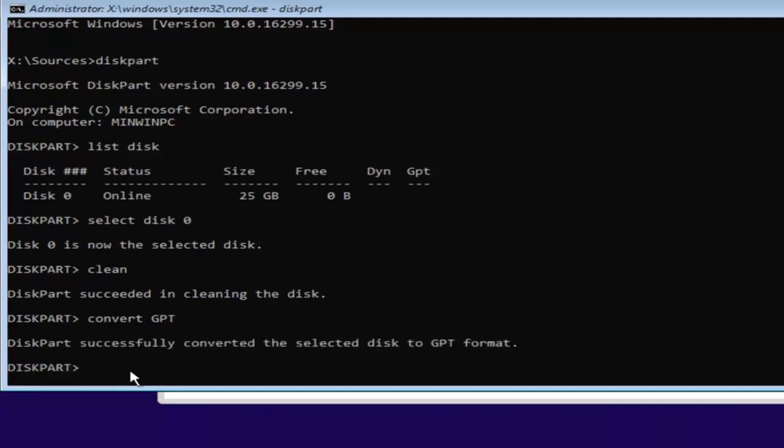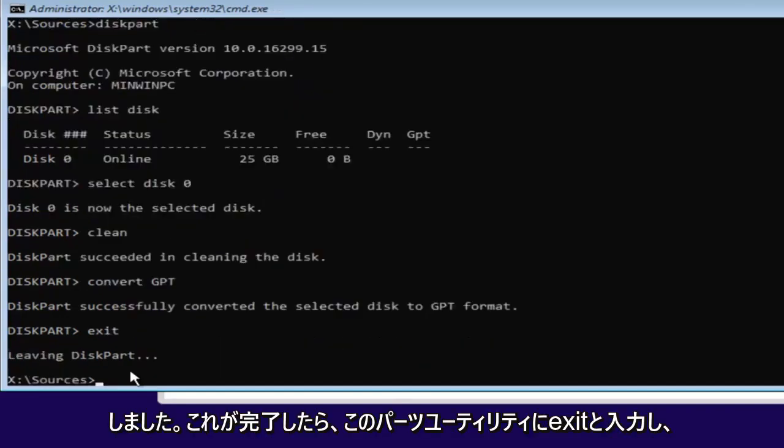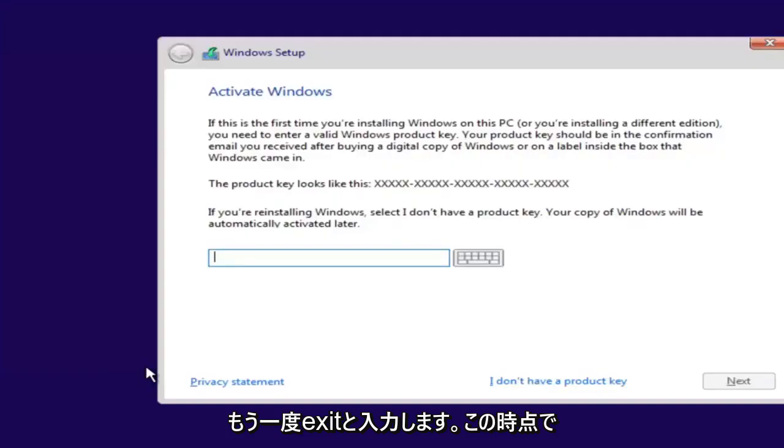And once you're done doing that, you're pretty much done. Just type in exit into the diskpart utility. Then type exit one more time.